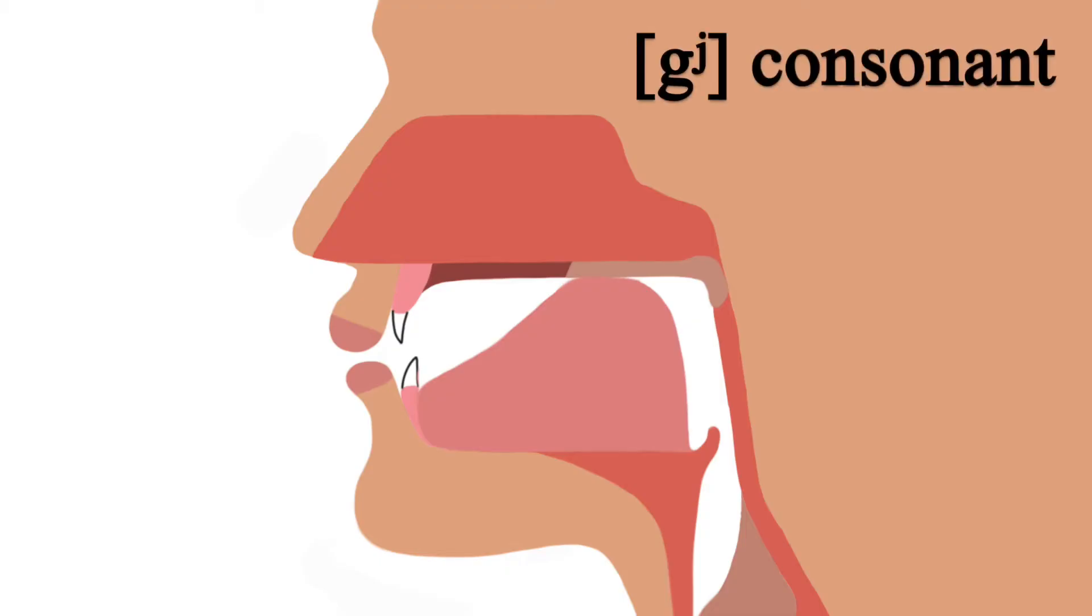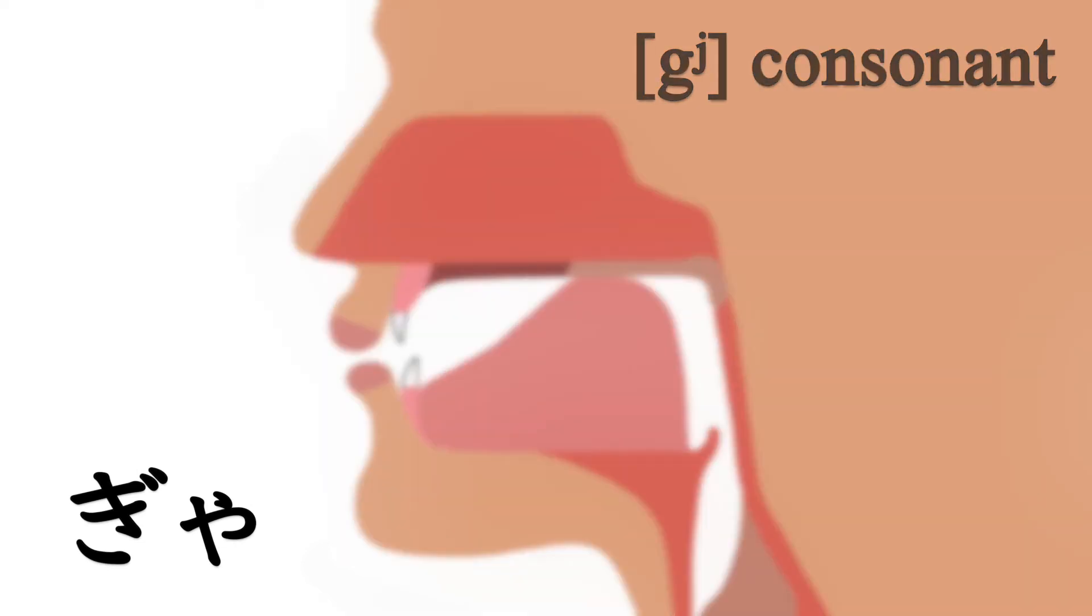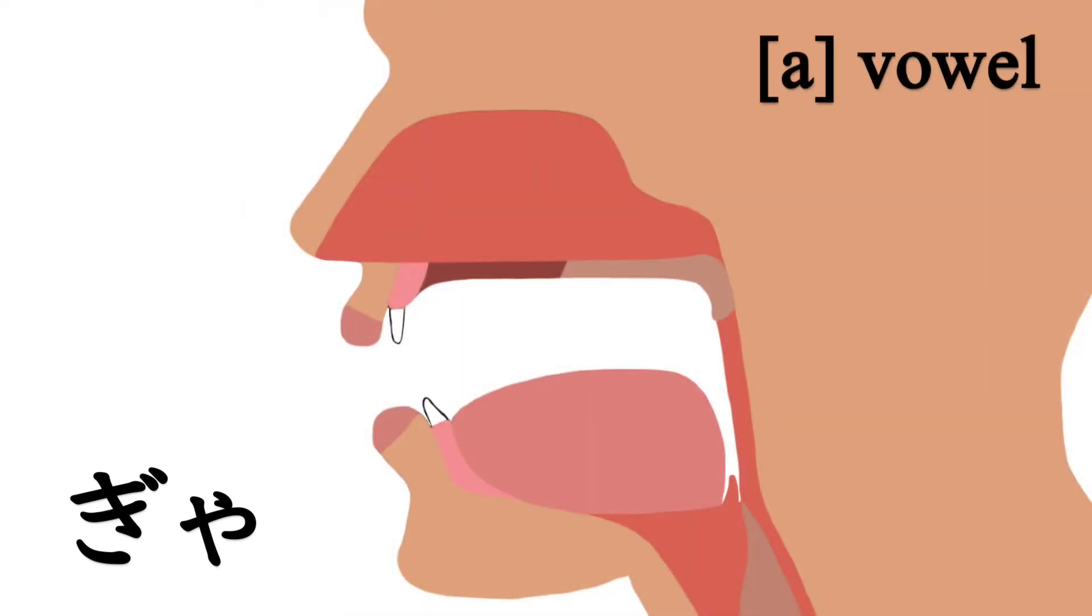Alright, let's take a closer look at how to pronounce ギャ、キュ、キョ. To pronounce ギャ, you first make the tongue position of the ギ sound. Then, the tongue moves into position for the ア vowel, ギャ.